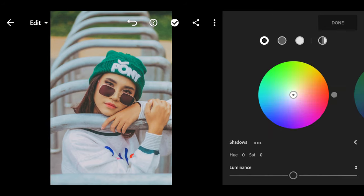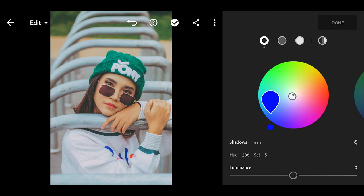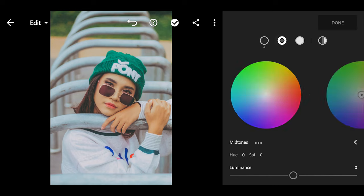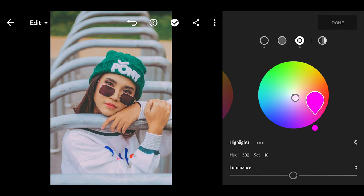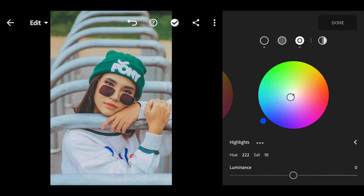Then go to Grading. We are going to start with the Shadows — set the saturation to 5 by tapping on the circle until you get 5. Then use the small circle outside the big circle to set the Hue to 220 by dragging it up. For the Midtone, I'm not going to do anything. Moving to Highlights, set the saturation to 10, then drag the small outer circle until you get the Hue to 220. Press Done.